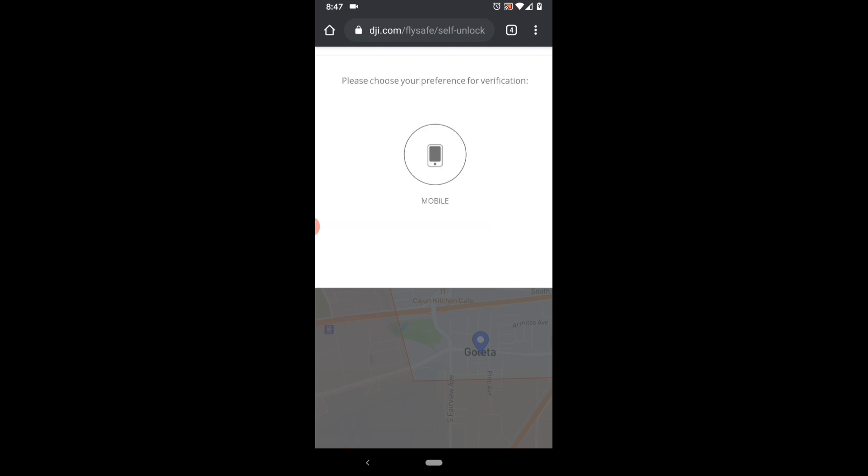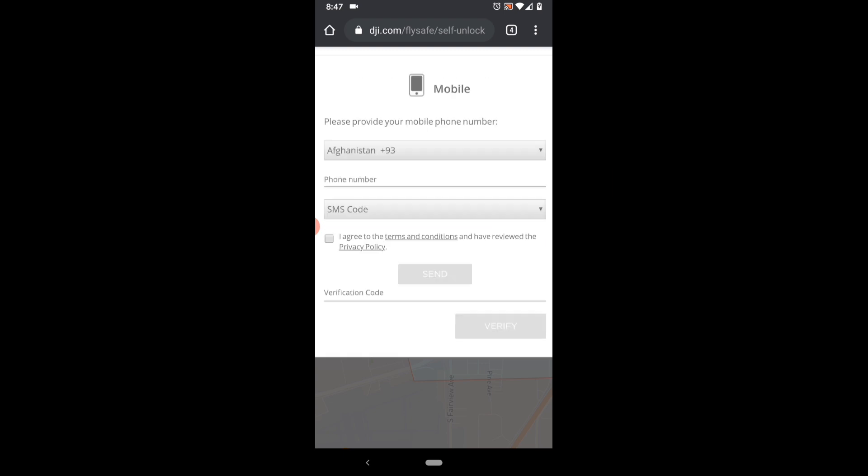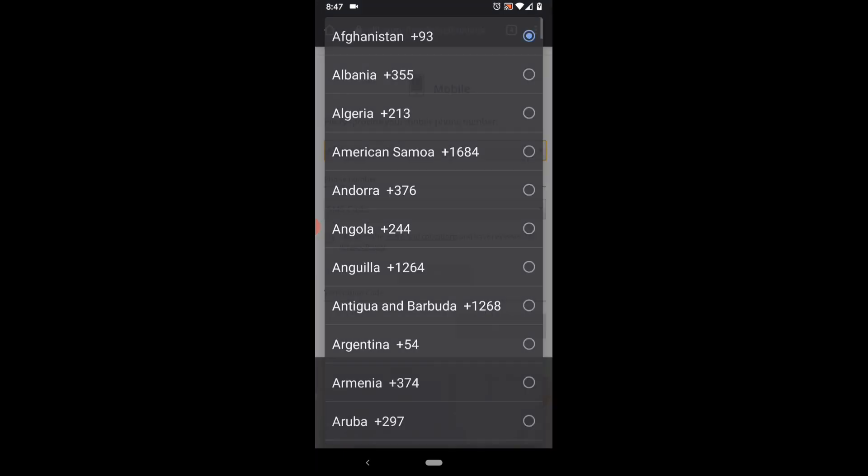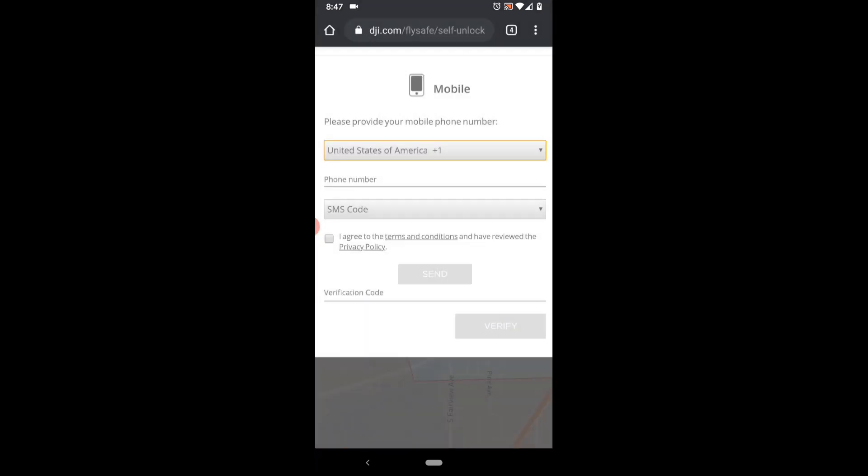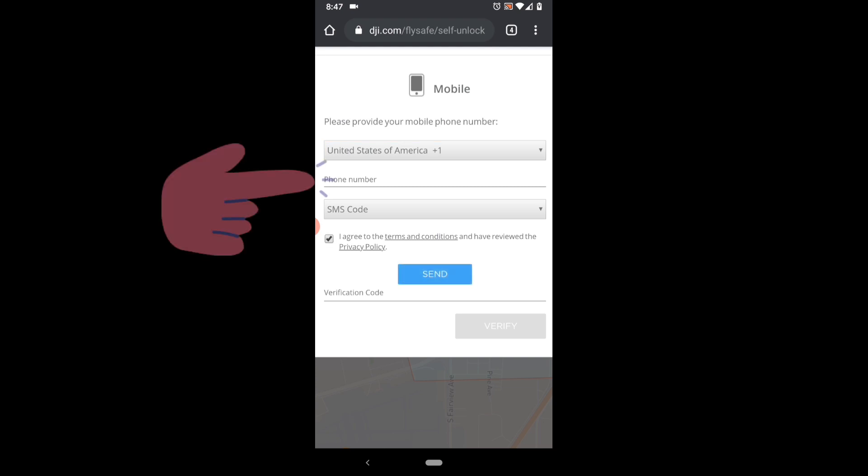Now you need to get the authorization code. So insert your phone number and your country location. Agree to the terms and hit send.